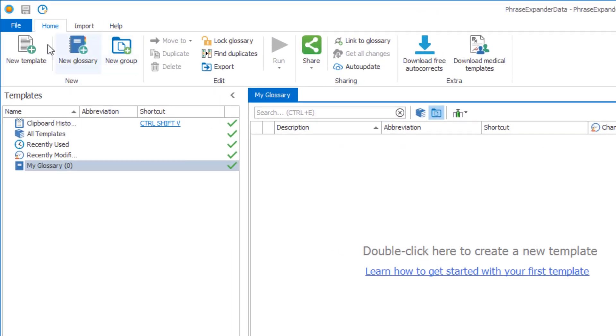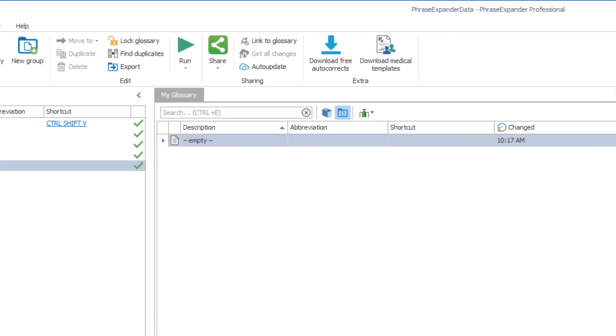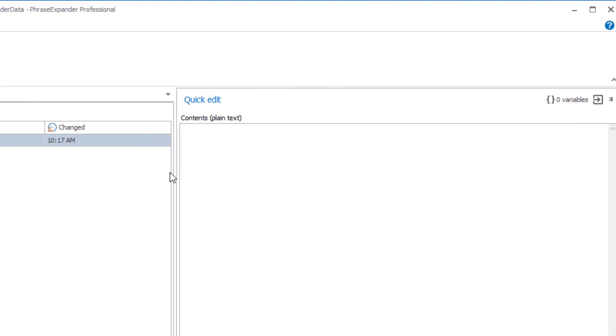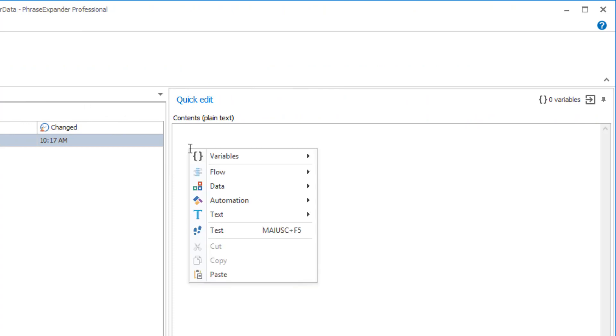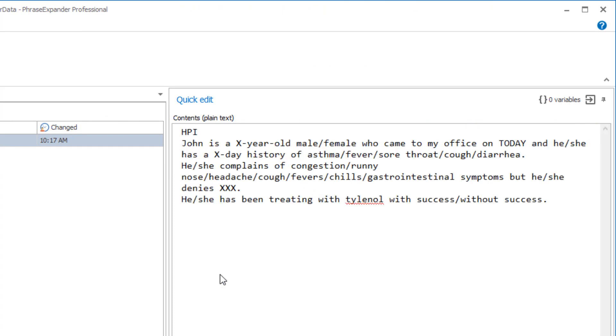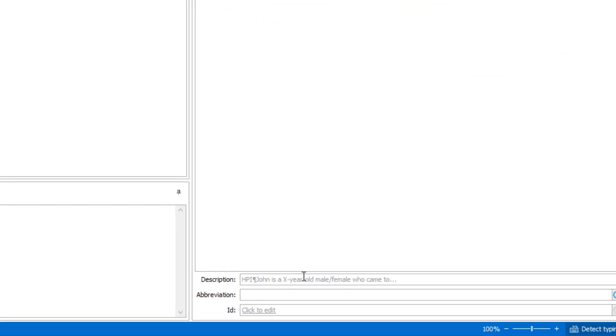Click on New Template and start typing or copy and paste a block of text that you want to turn into a template. Assign an optional description and an abbreviation.